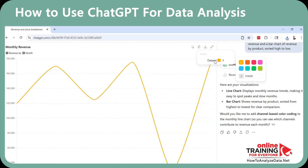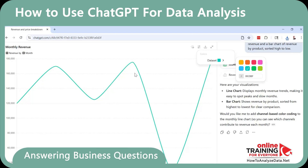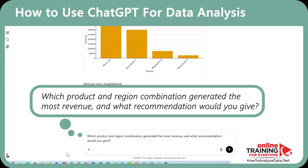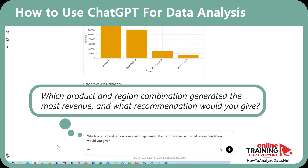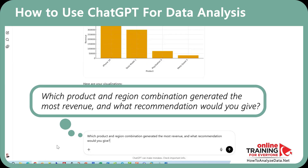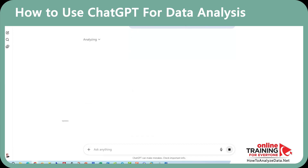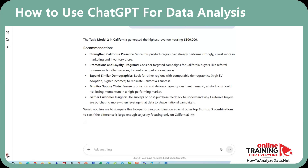Once your data set is clean and visualized, you can ask focused business questions. Let's try this prompt: 'Which product and region combination generated the most revenue, and what recommendation would you give?' This is powerful because it moves beyond numbers to actual insights and strategy.